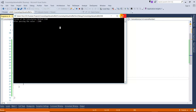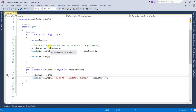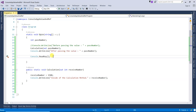So that's the difference: ref requires you to initialize the variable before passing, but out does not require initialization. I hope it's clear. Thanks for watching.